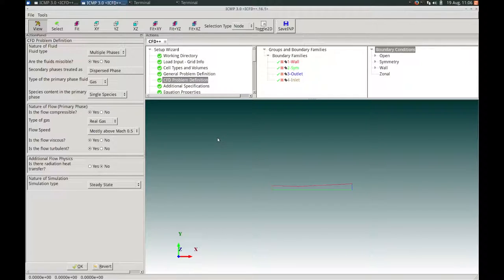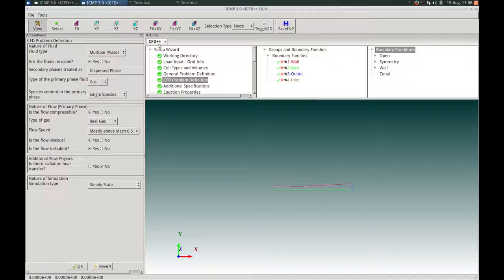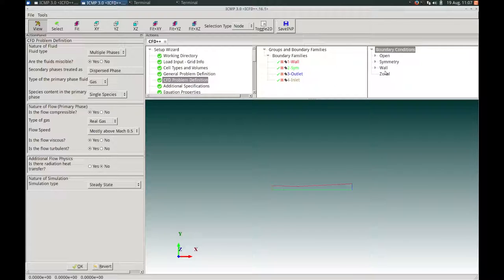The ICFD++ interface is composed of the menu bar, the toolbar — which has shortcuts to commonly used functions and visualization controls — the canvas, in which the geometry or solution is displayed, and the notebook, currently showing that you are in a CFD++ simulation setup mode. Within the notebook, ICFD++ has its action tree, or setup wizard, which guides you logically through the various steps of the problem setup, and one or more information trees — in this case, the groups in boundary families tree and the boundary conditions tree.